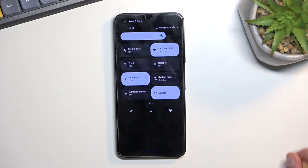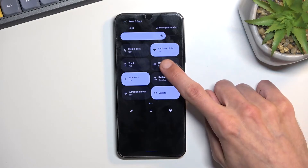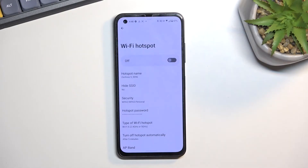Once you find your toggle, hold the hotspot toggle and this will take you to the settings where you can customize it.